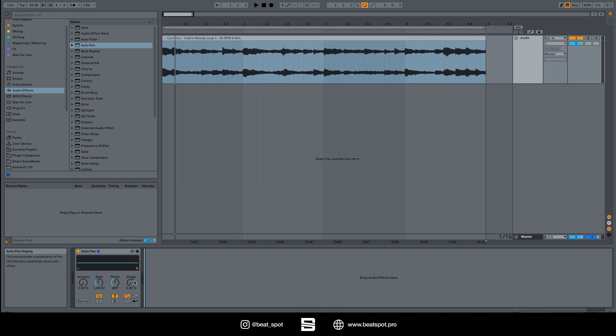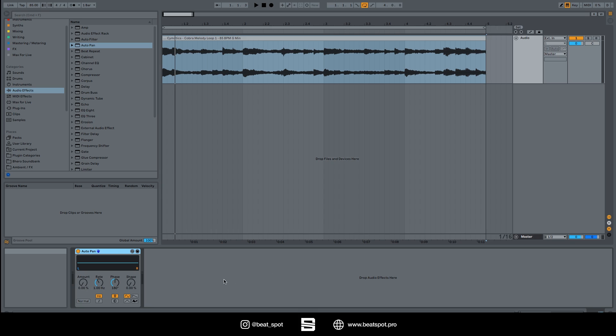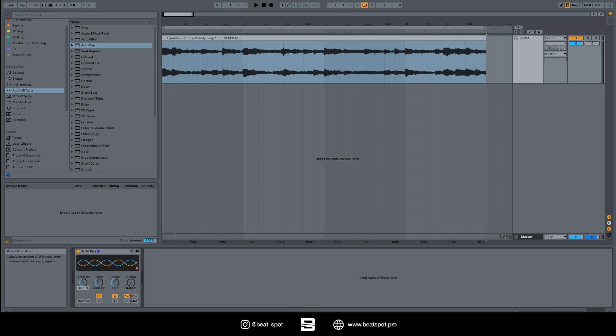So this is the effect. As soon as you drag it inside an audio track, we have all these values. Amount simply allows us to spread out the panning, so we have this loop.